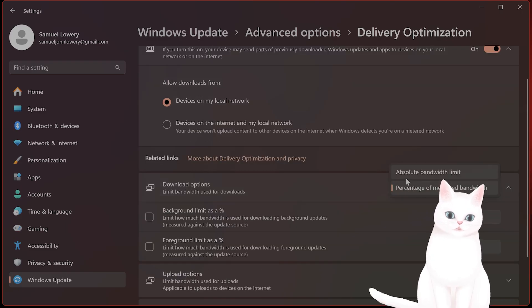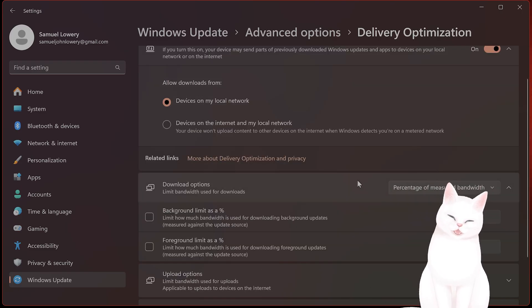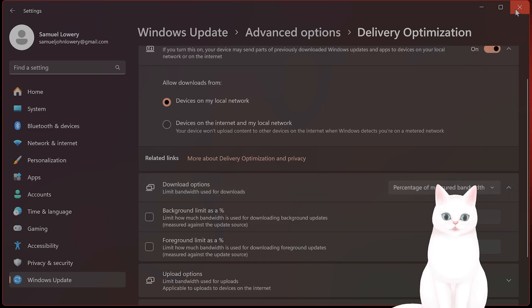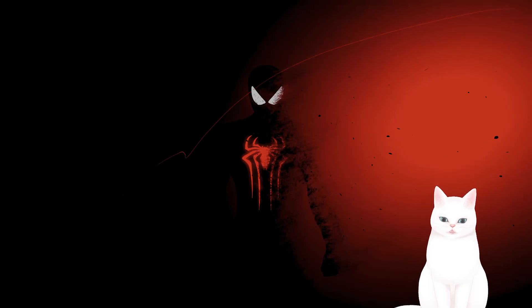So under Download Options, you want to switch this to Absolute Bandwidth, and what this does is it prevents Windows from automatically throttling your bandwidth.